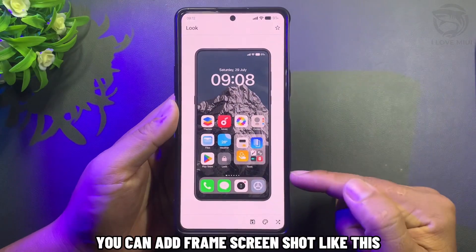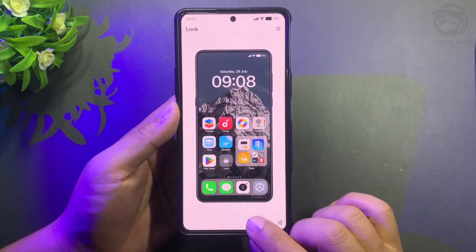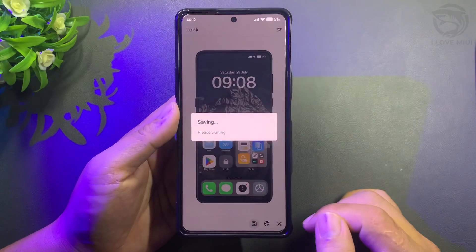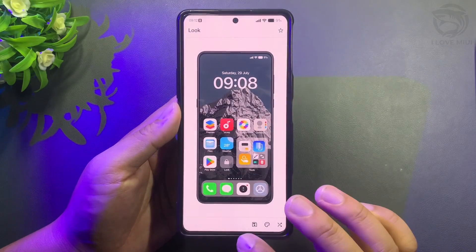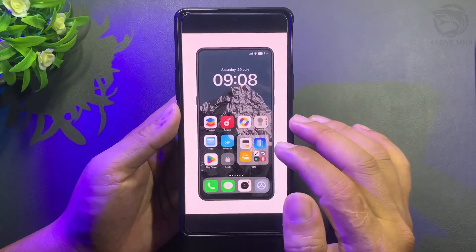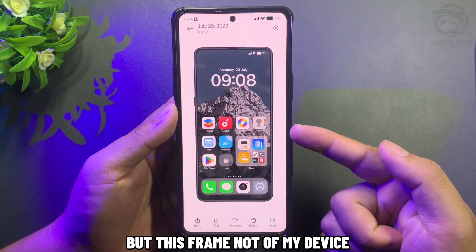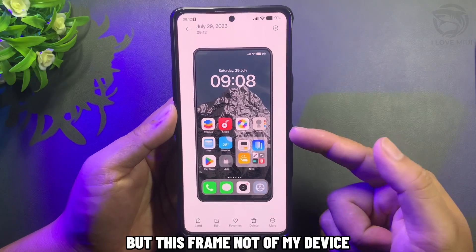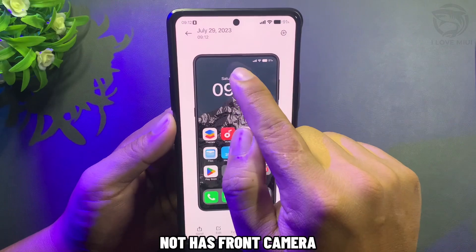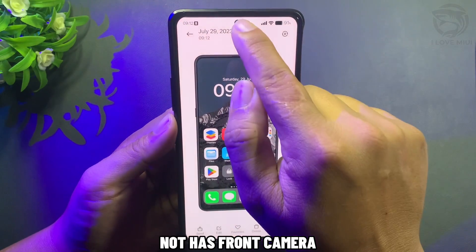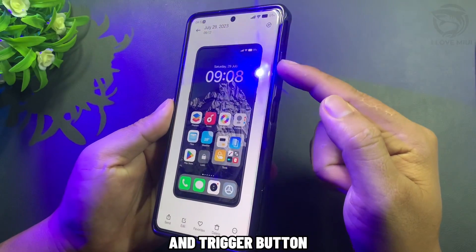You can add a frame to a screenshot like this. But this frame is not of my device — it does not have a front camera and trigger button.